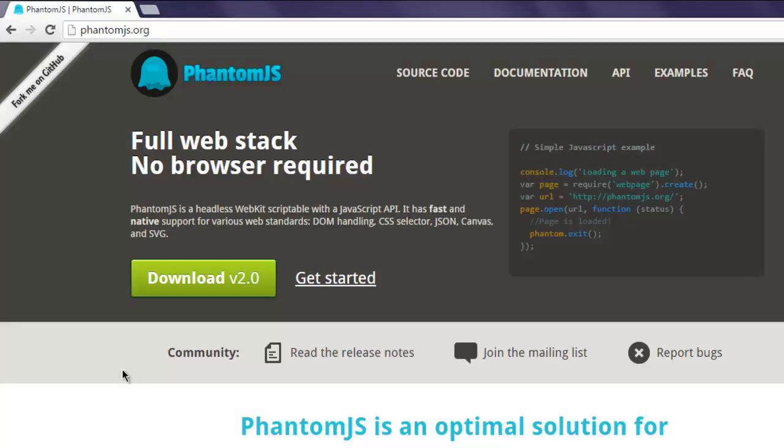Hi there, so in this video we will see how to save the content of a web page into a text file using phantom.js.